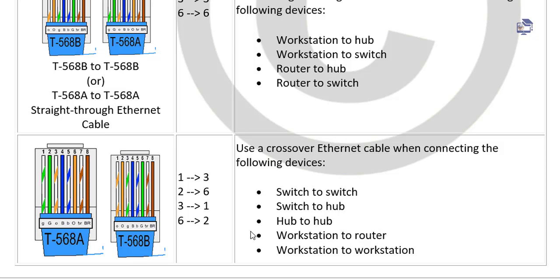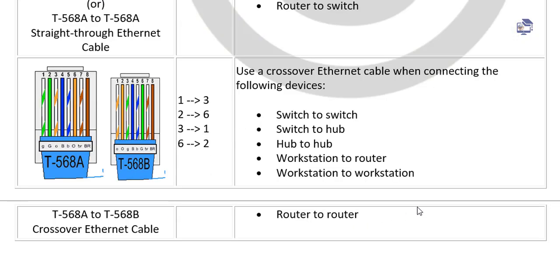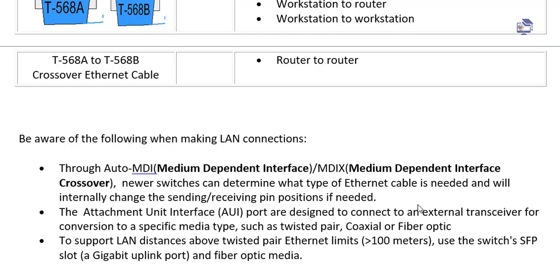We use the crossover cable for: switch to switch, switch to hub, hub to hub, and workstation to router. If a router is directly connected to a computer, we use a crossover cable.